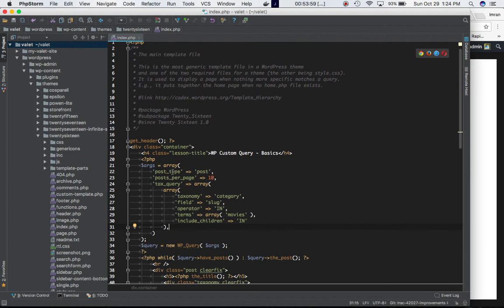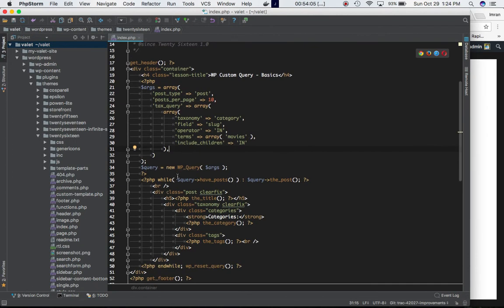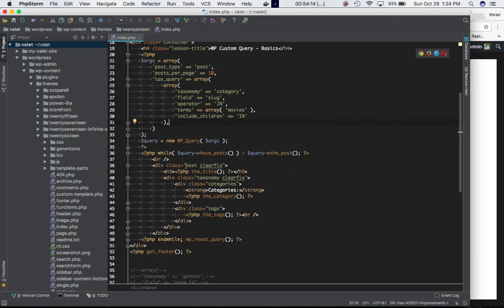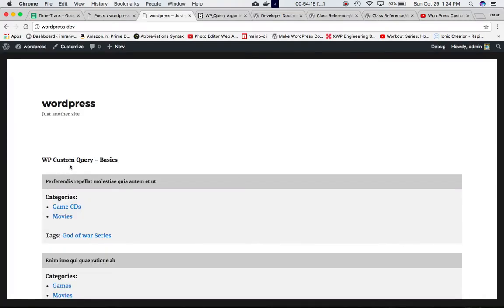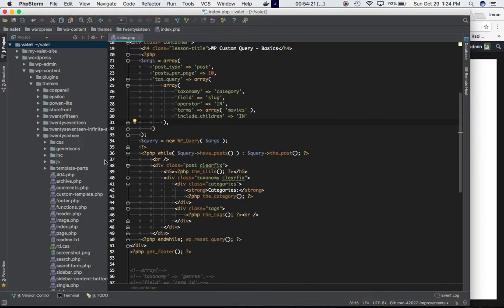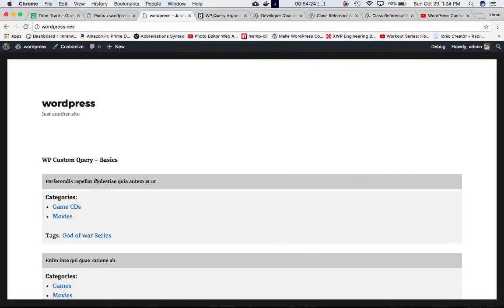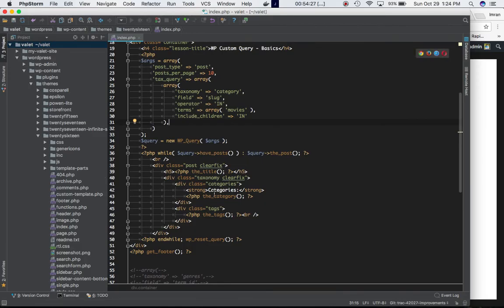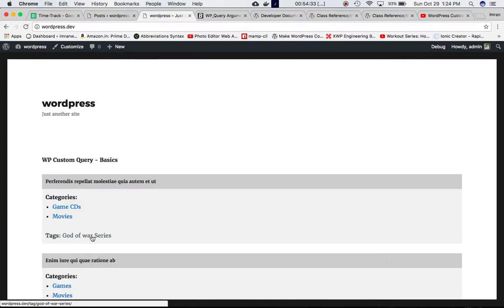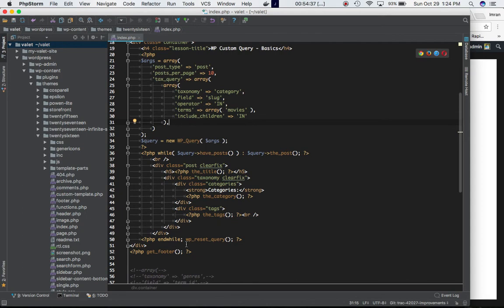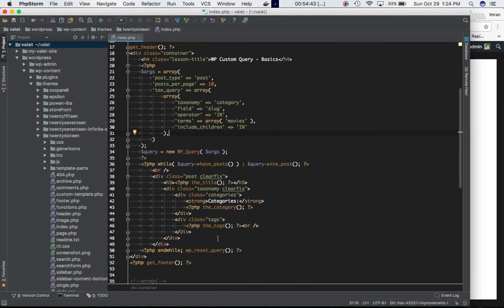We're passing an argument in an array — post_type, post, posts_per_page 10 — then this is an object of WP_Query class and we're passing this argument into it. We do while query have_posts, the_post, and we have the div displaying the post title, the category using the category function of WordPress, and then displaying the tax categories using the category and tax functions. Then we reset the query.